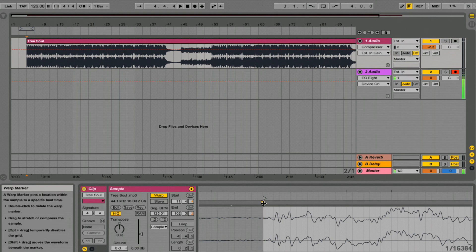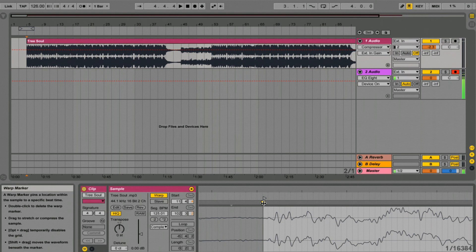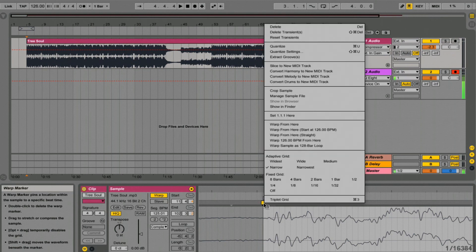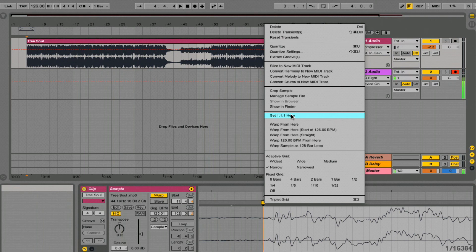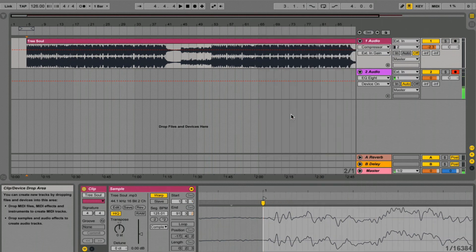All we have to do now is hover over our first transient marker or warp marker. Hold down control and click. And we want to go set here, one, one, one. This is going to tell Ableton that this is the first beat of the first bar.